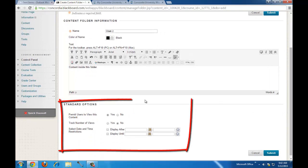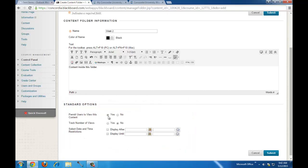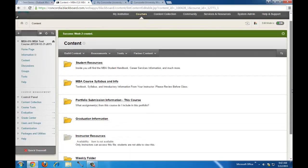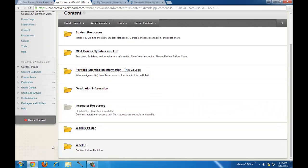You'll see some standard options common with many items you'll be adding. The default for a folder is for students to be able to view it. You could track number of views, and you could also restrict when the folder or item is viewable by clicking and choosing your dates. When you're done setting those standard options, click Submit. The new folder will be added to the bottom of the content pane.